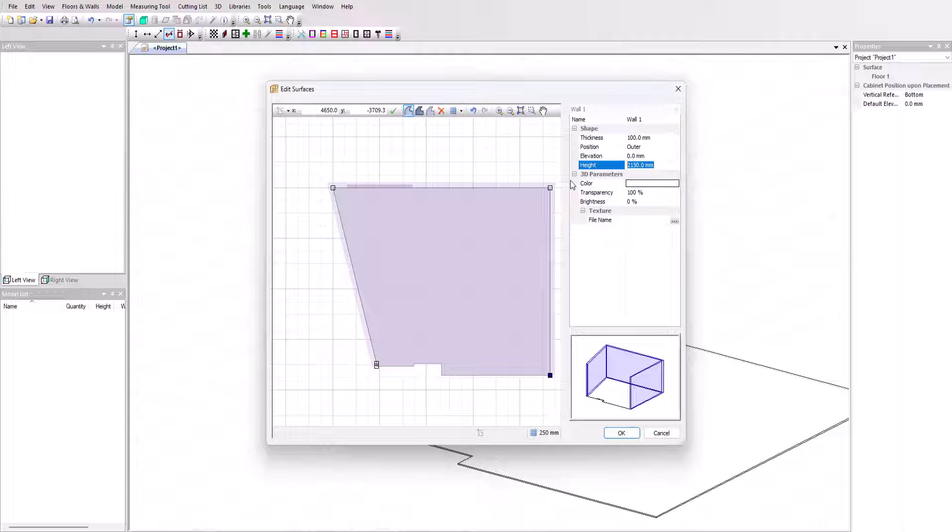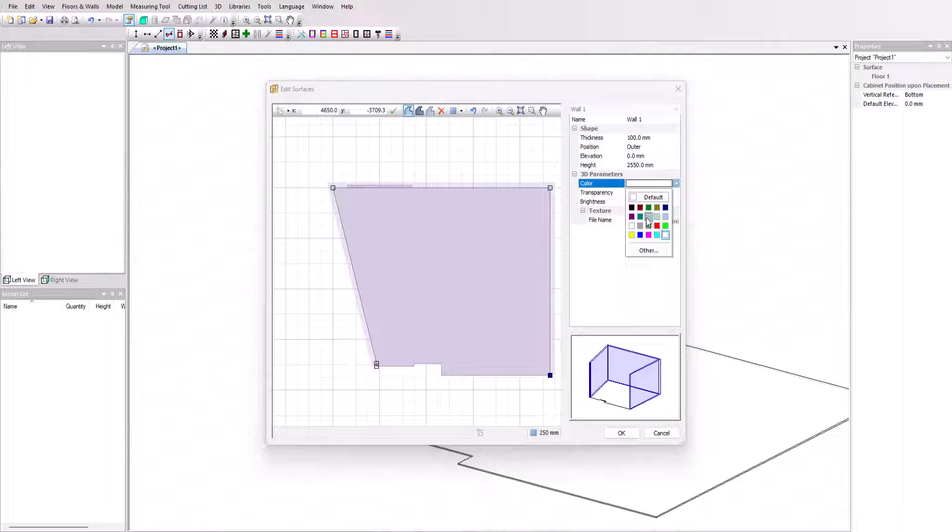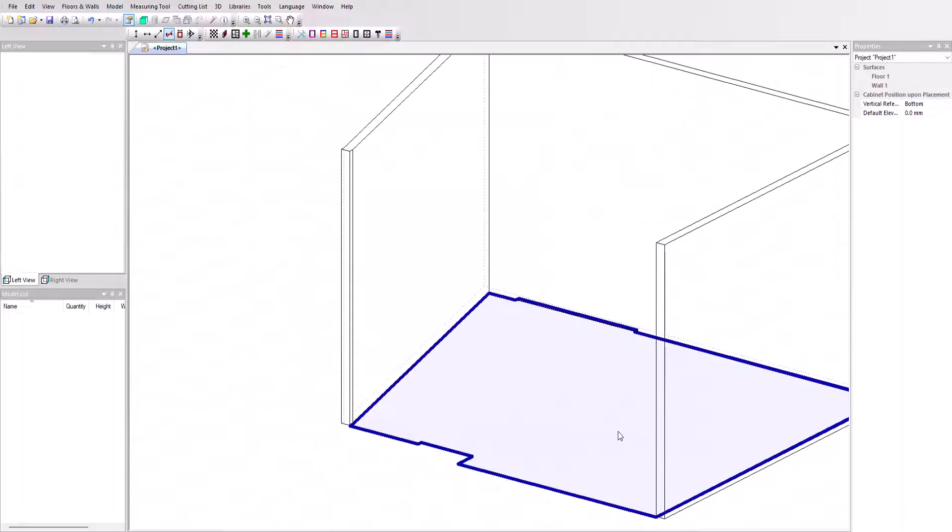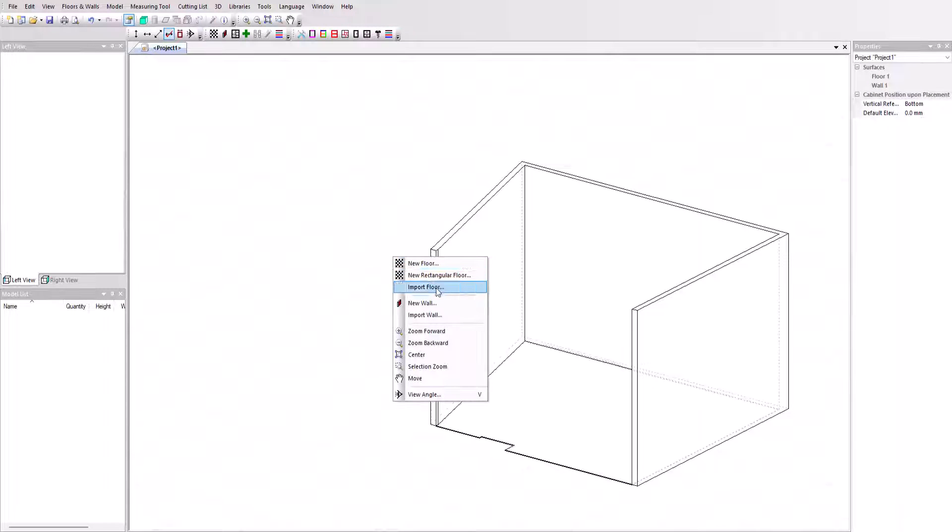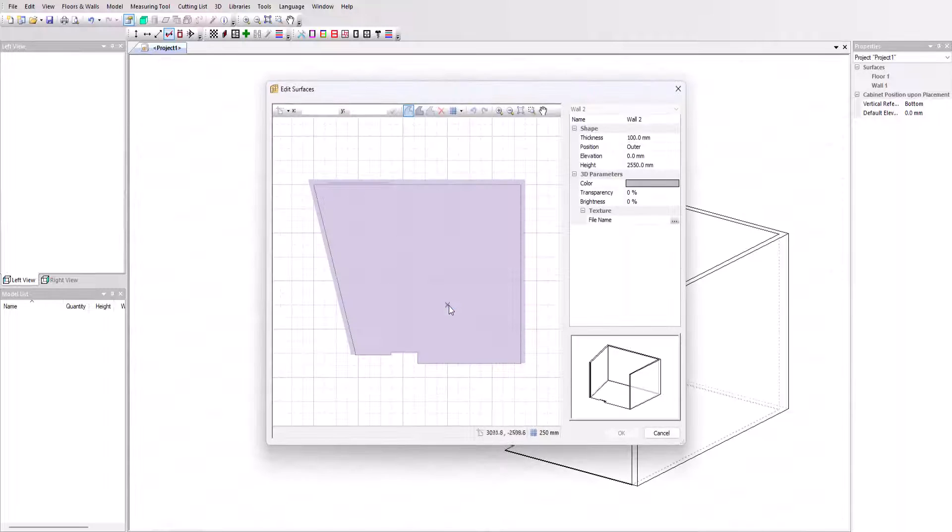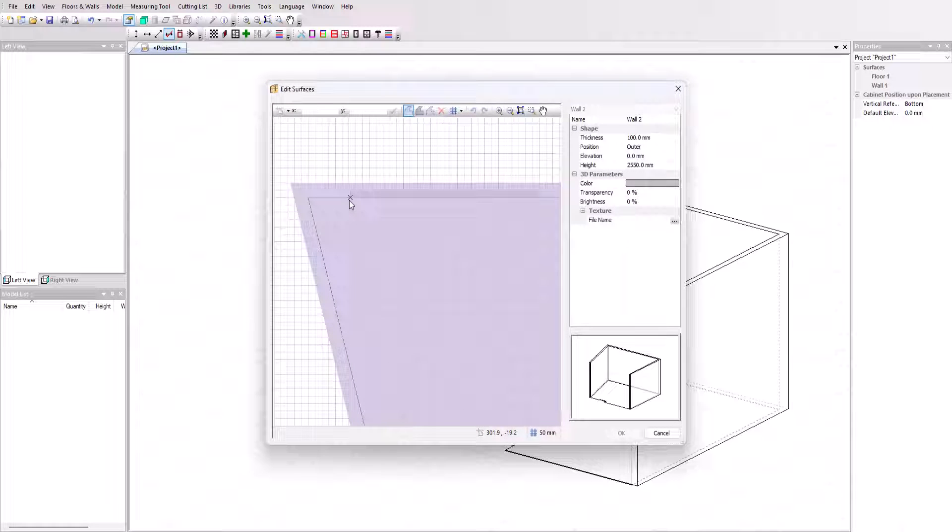Finally, all we have to do is position the various openings. These openings are created using the wall creation tool, either with transparency or by selecting a texture, such as the image of a door or window.